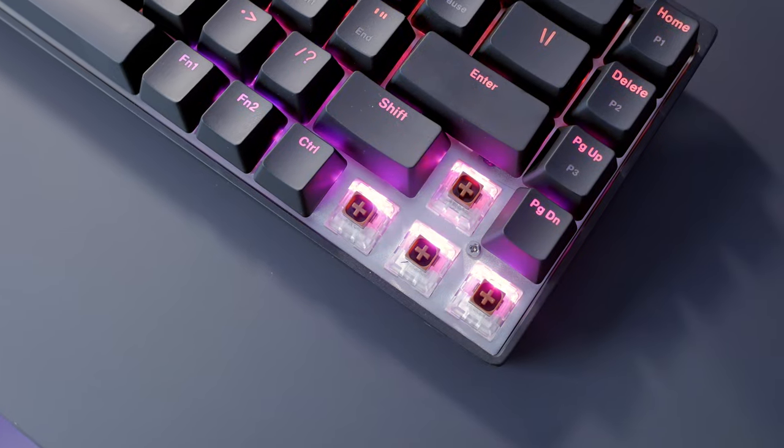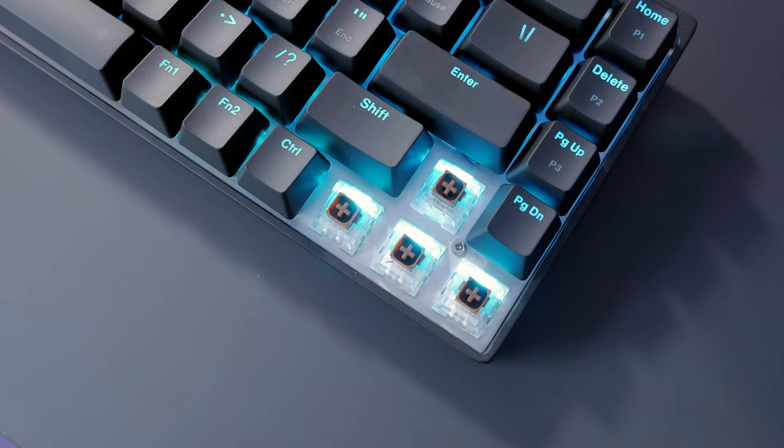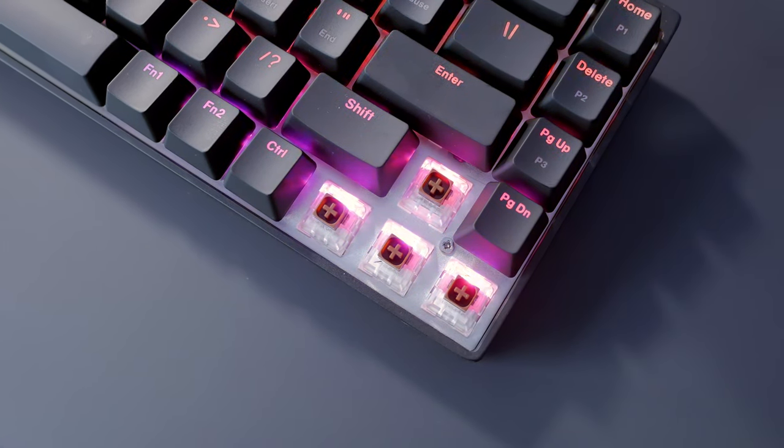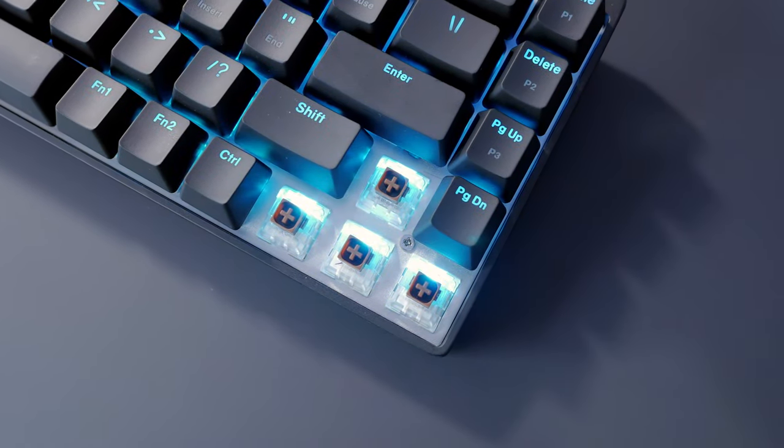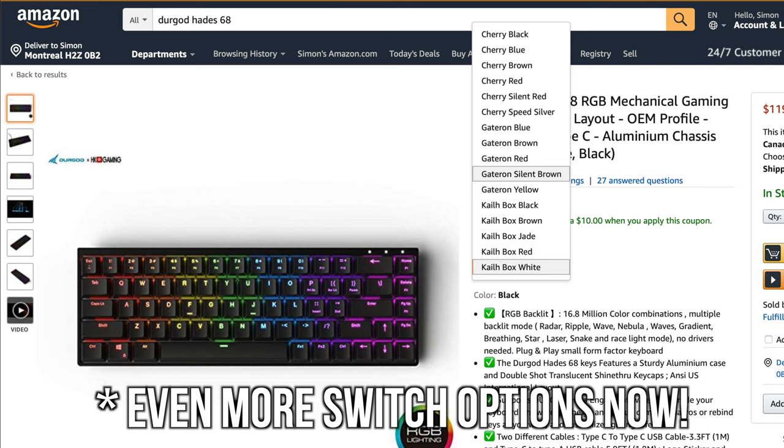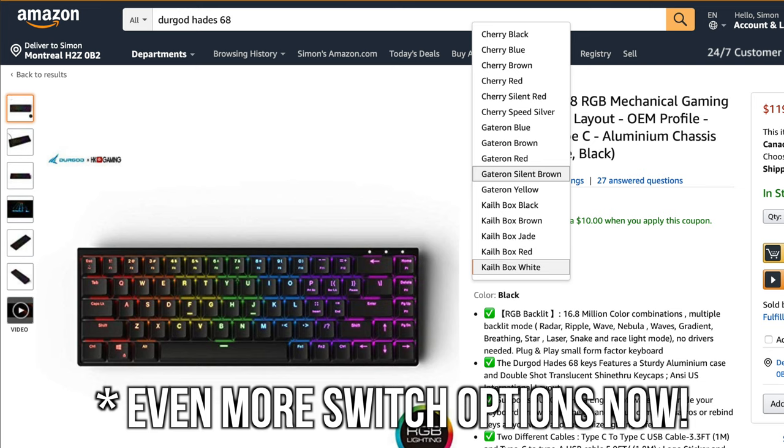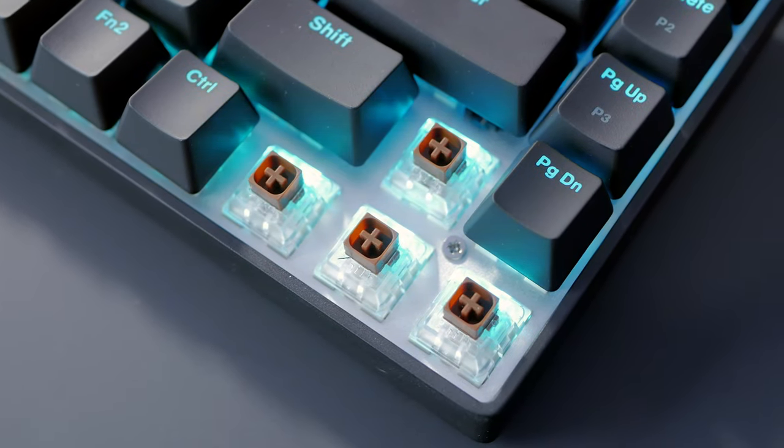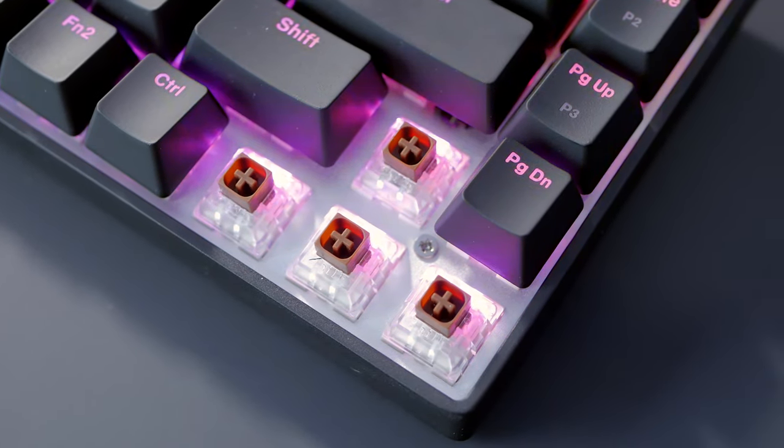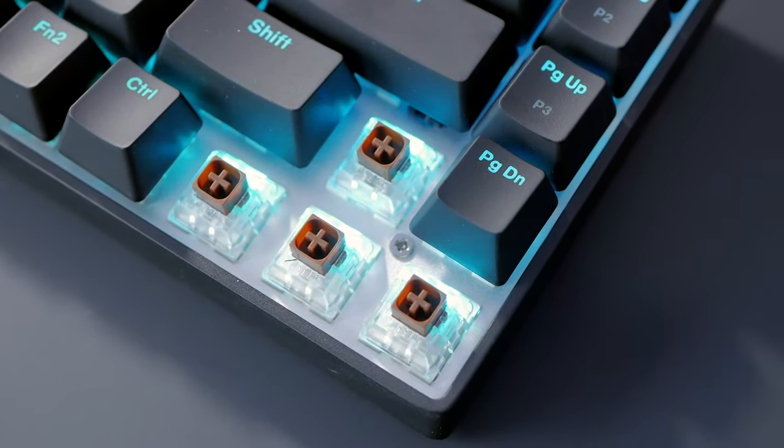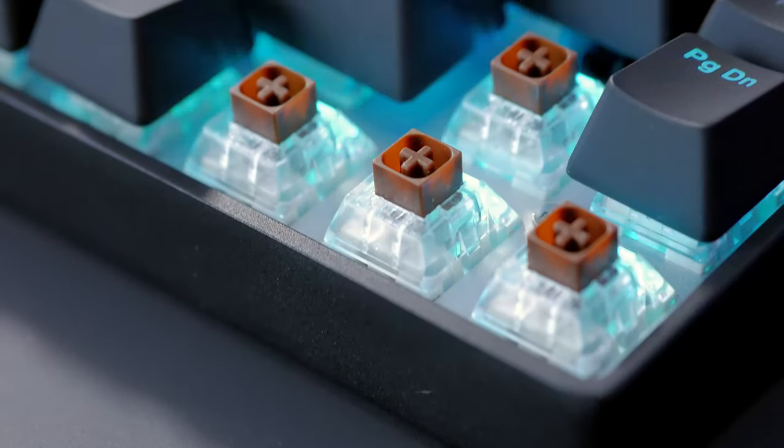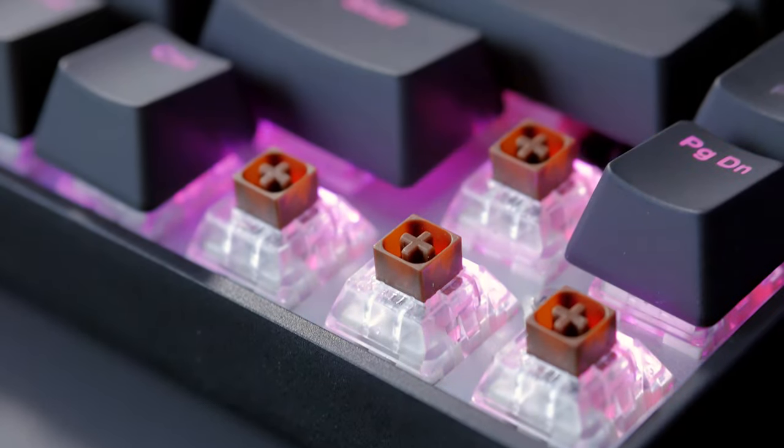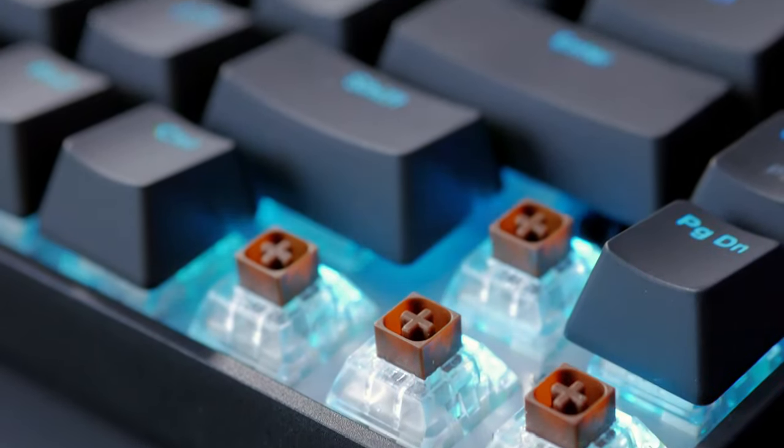This keyboard comes in a variety of switches, either Cherries, Gaterons, or Kales with three kinds for each brand. So many options to pick from. Cherries are the most expensive, while Gaterons are the cheapest. My unit came with Kale browns, as I prefer tactile switches, and they deliver. Really nice to type on, and overall great switches.